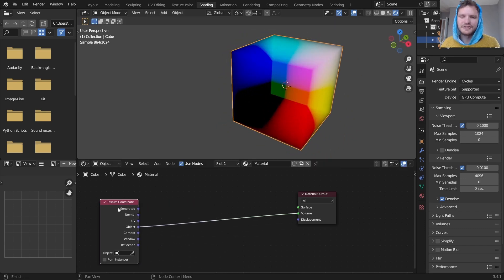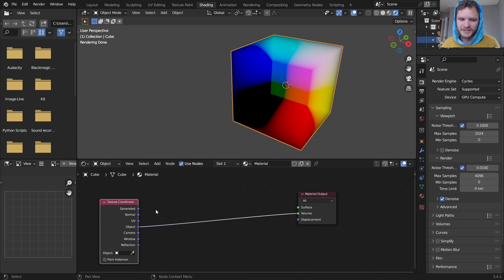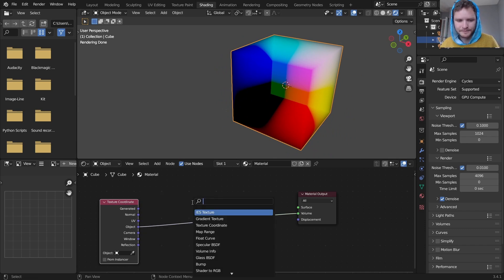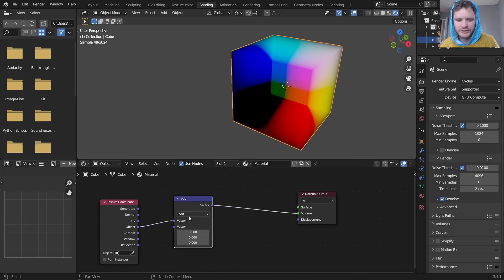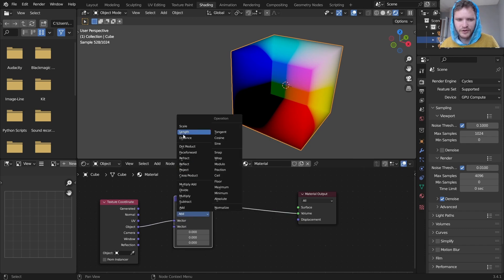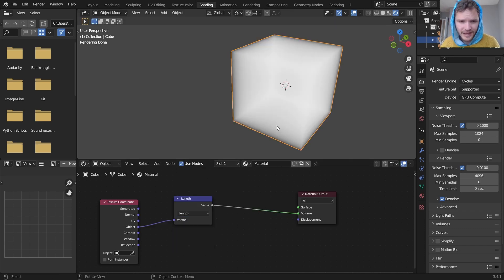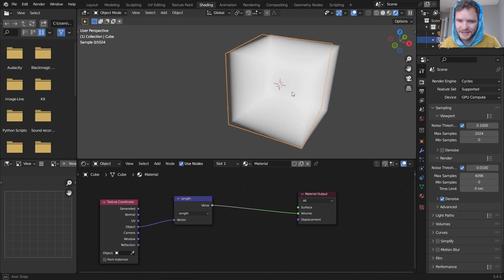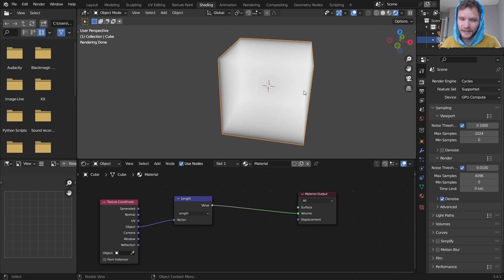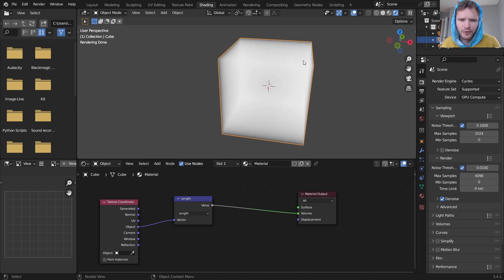Okay, to make a cloud we're going to basically manipulate these coordinates until they're kind of like a fluffy ball. So the first thing to do is we're going to run this through a vector math node set to length and this is going to output the length or the magnitude of each of the points inside this cube.